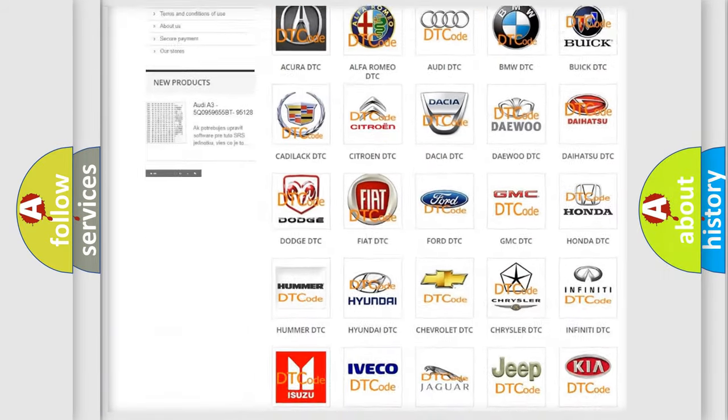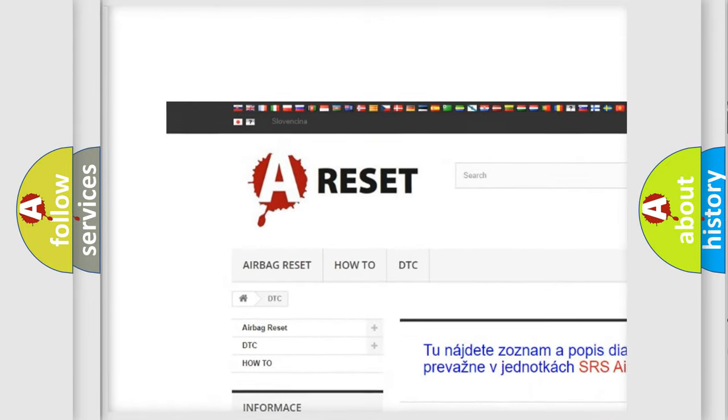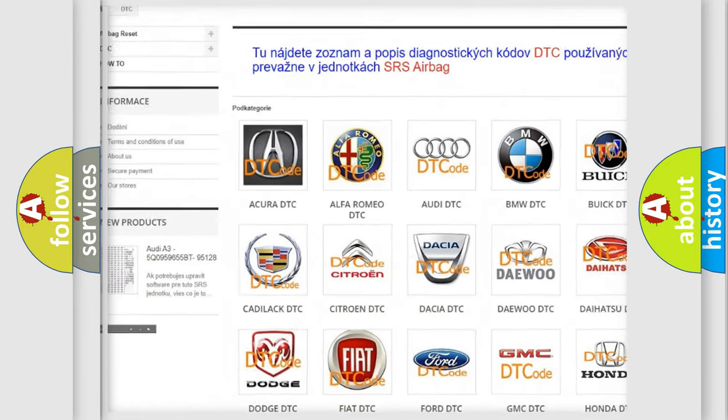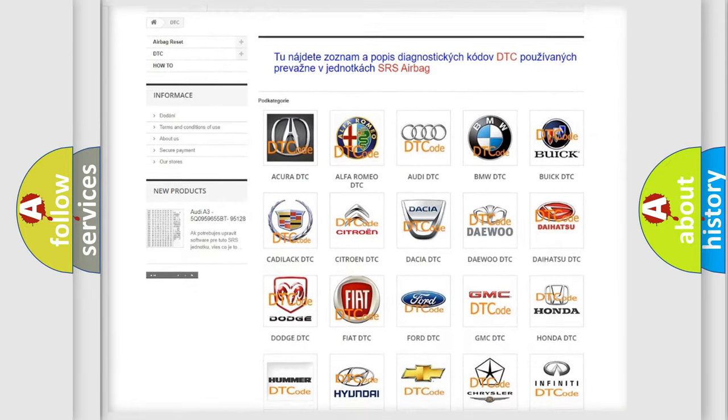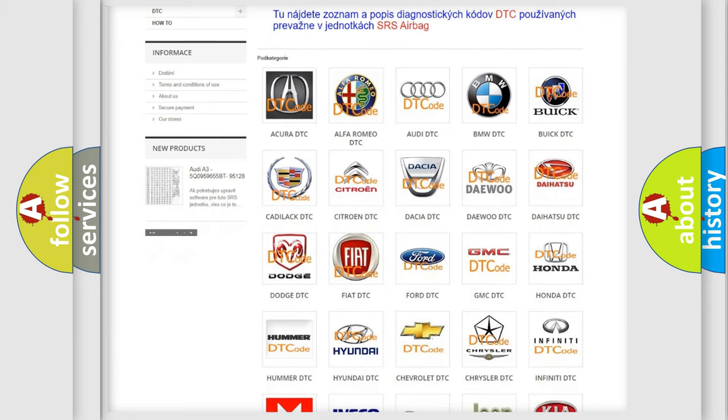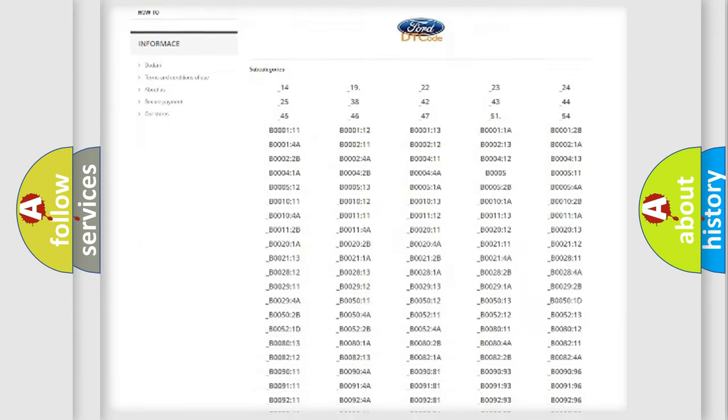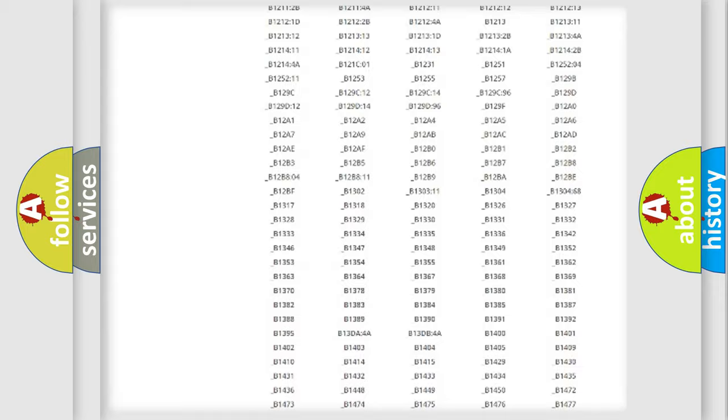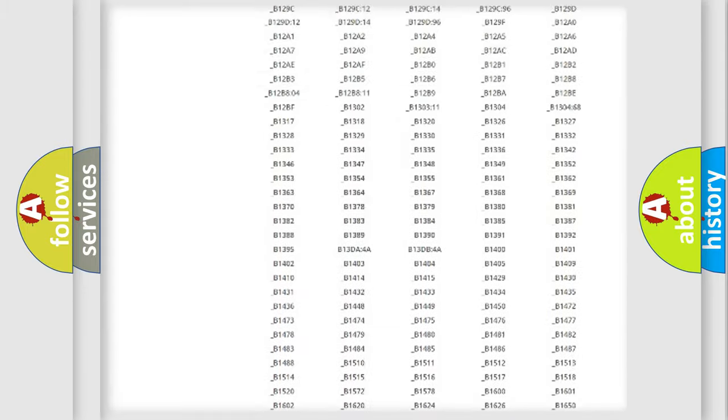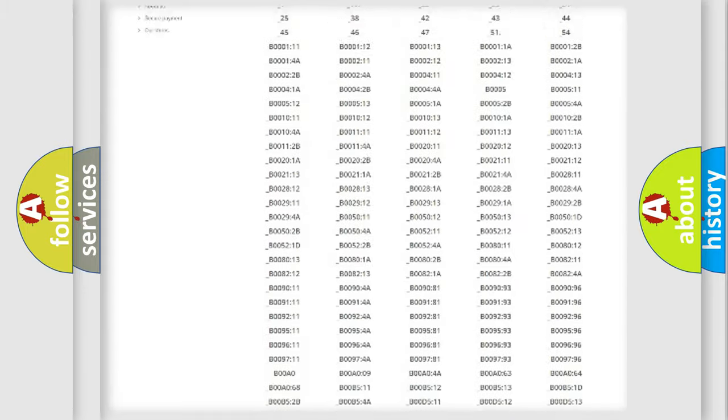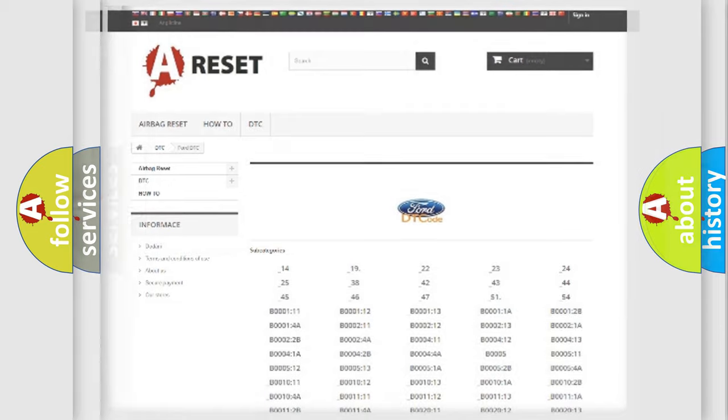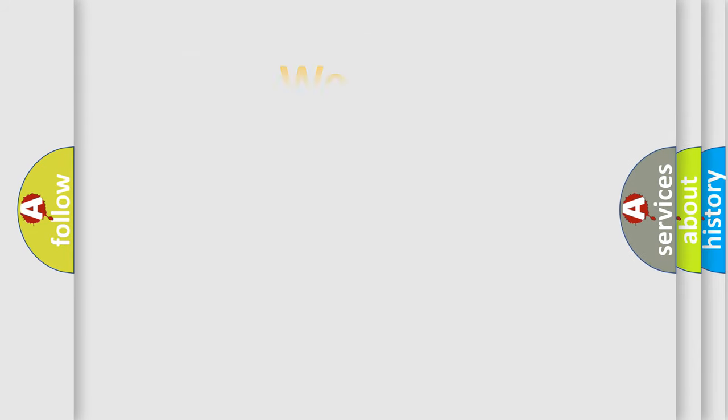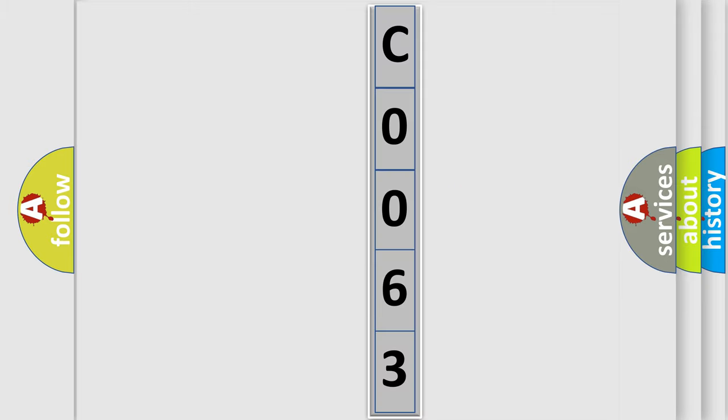Our website airbagreset.sk produces useful videos for you. You do not have to go through the OBD2 protocol anymore to know how to troubleshoot any car breakdown. You will find all the diagnostic codes that can be diagnosed in Infiniti vehicles, and also many other useful things. The following demonstration will help you look into the world of software for car control units.